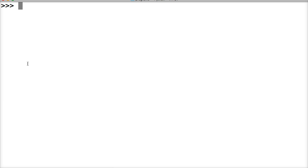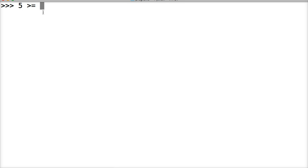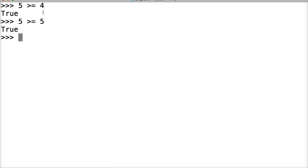And the next one we're going to do is greater than equal to. So, if the left side is greater than or equal to the right side, then it will return false. So, let's take a look at that. 5 is greater than or equal to 4. Returns true. How about 5 is greater than or equal to 5. True. How about 5 is greater than or equal to 6. False.